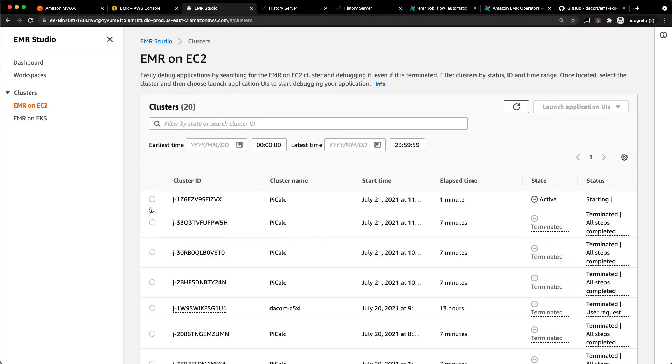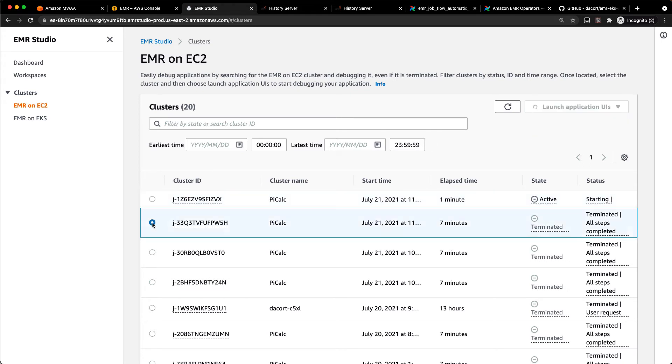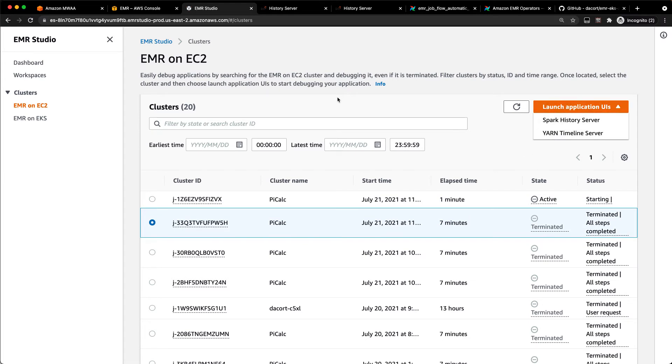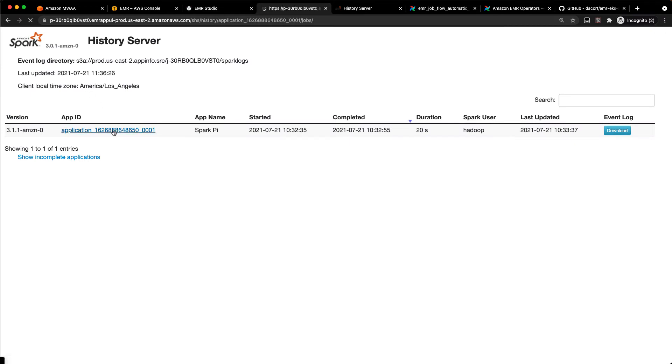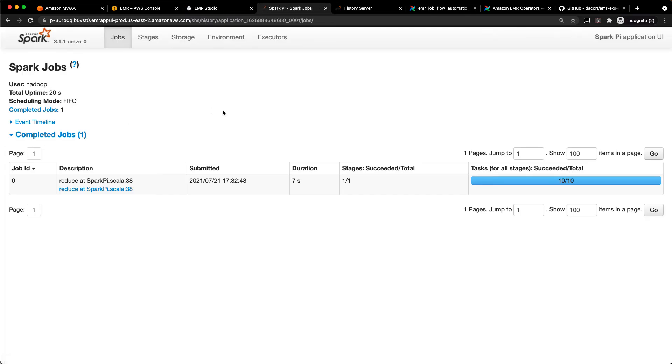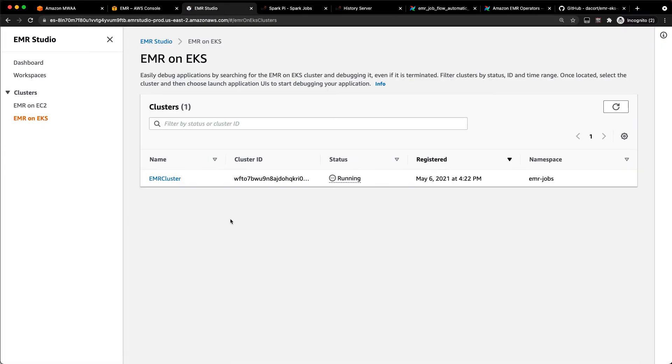And if I go back to EC2, I can launch the application UIs directly from here as well. And I can even do this on completed or terminated clusters. So I can launch an old Spark History server. And when that pops open, what you get is this Spark UI where you can dig in and look at the job and see how it worked.